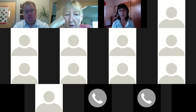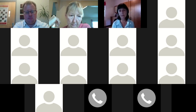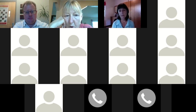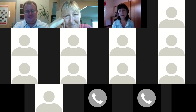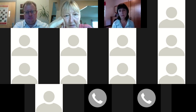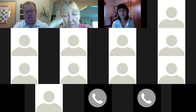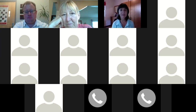Donna Matlock, do you want to introduce yourself? I'm Donna Matlock, education consultant with the Department of Education, Bureau of Nutrition and Health Services. I cover the northeastern and central-eastern part of Iowa for schools and food and nutrition.